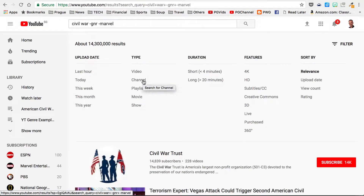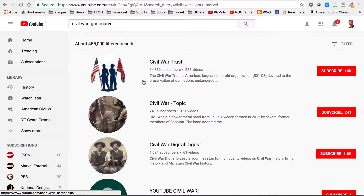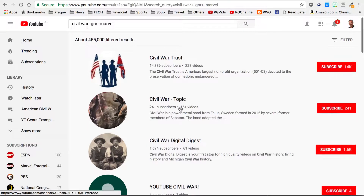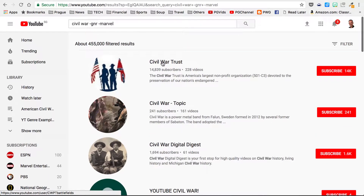Let's first take a look at Channel. By filtering down to Channel, I'm going to find channels or content producers that are devoted to Civil War content. This first result — Civil War Trust — I have no idea about this organization, but there are several other channels here devoted to the Civil War.